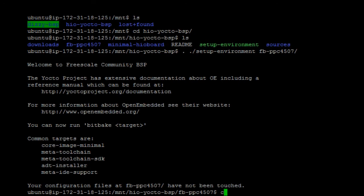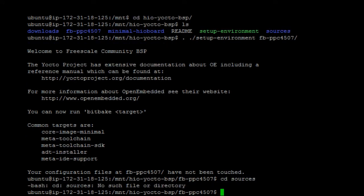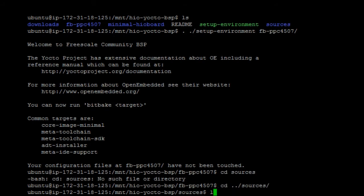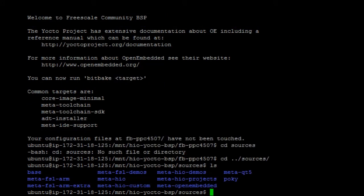After that, go to sources. In the source, I'm gonna create my own custom layer.